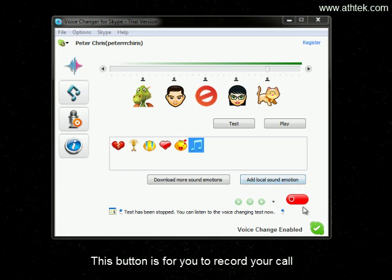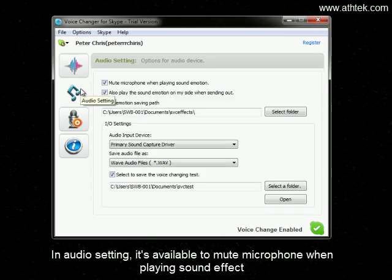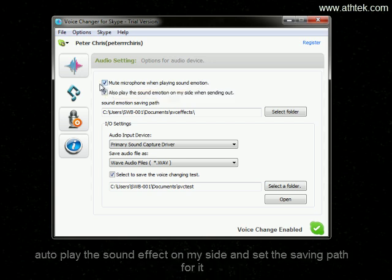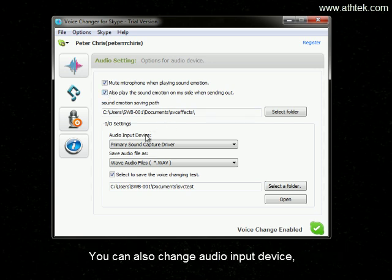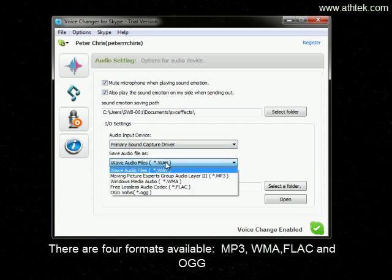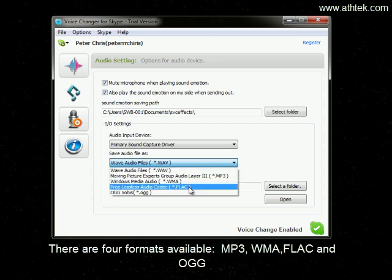This button is for you to record your call. In auto setting, it's available to mute the microphone when playing a sound effect, auto-play the sound effect on my side, and set the saving path for it. You can also change the auto input device. There are four formats available: MP3, WMA, FLAC, and OGG.